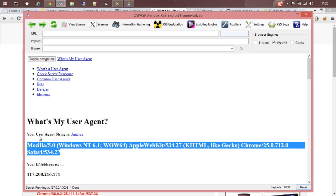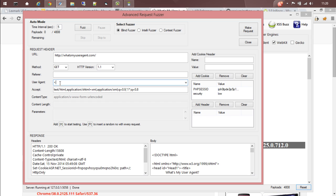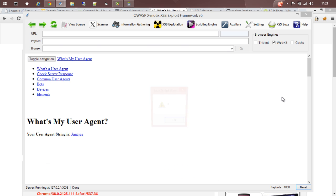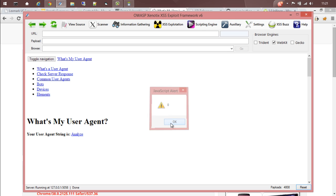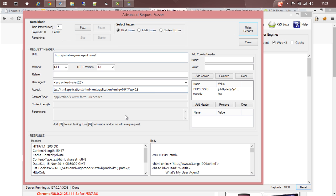We need to test that particular header that sends a user agent. Let's remove this and give an XSS payload equals alert zero, and then make a request. Yes, so that means again here the website is vulnerable to cross-site scripting.